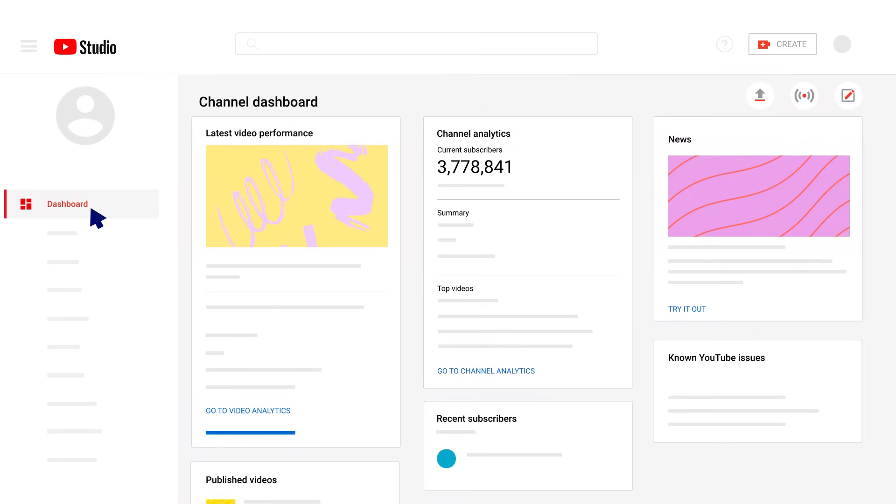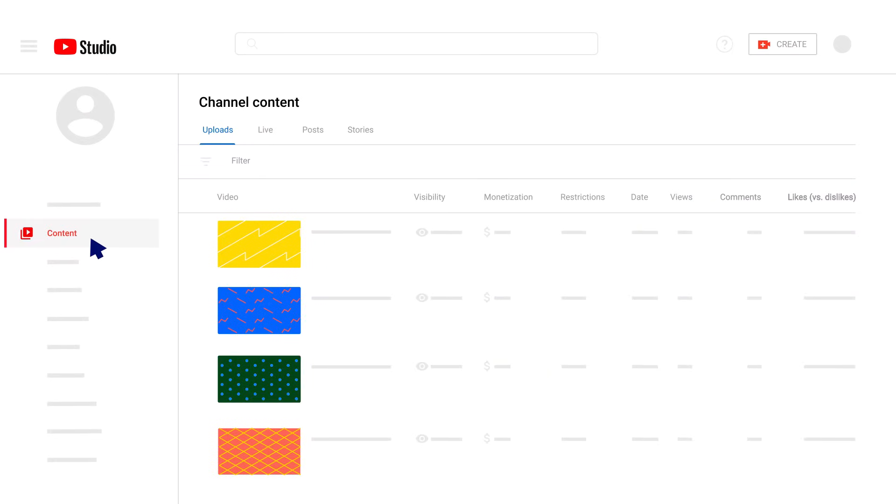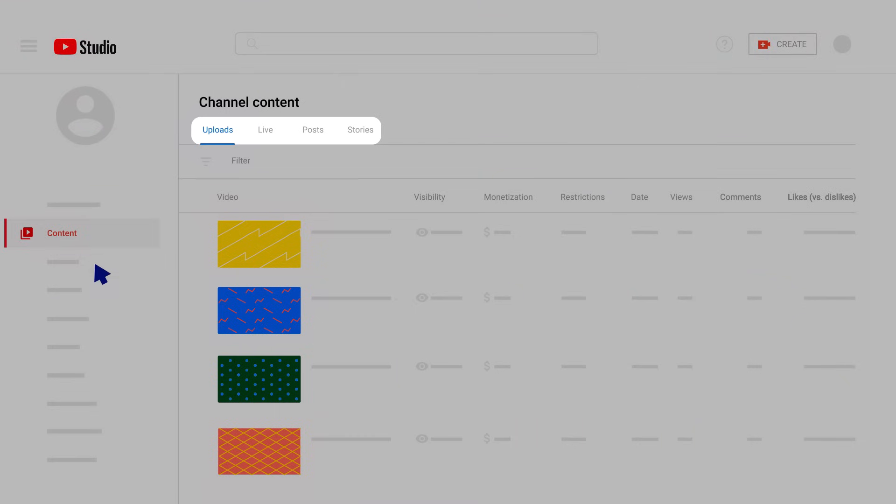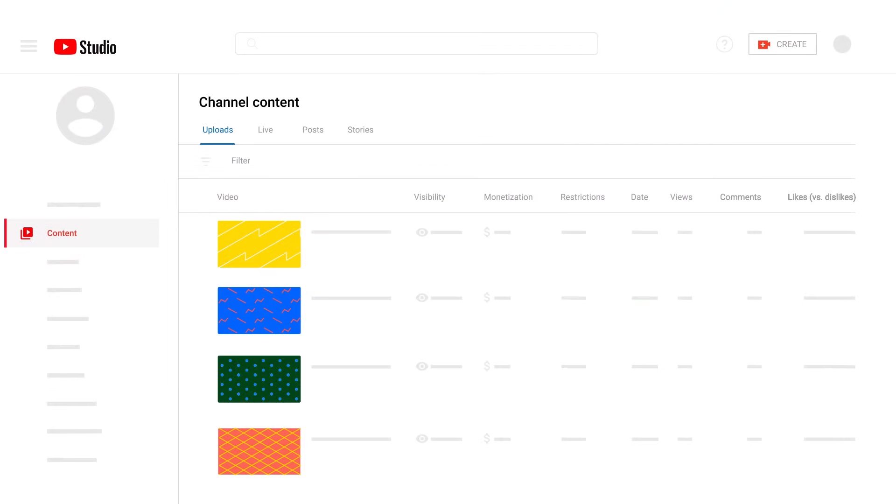Next, you'll see your content page. Here you can manage your videos, livestreams, posts, and stories in one place.